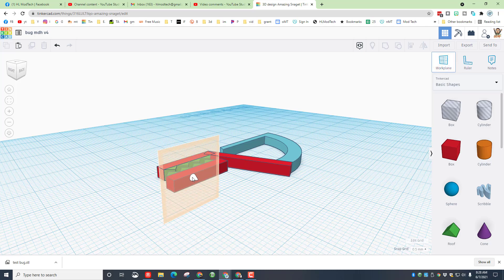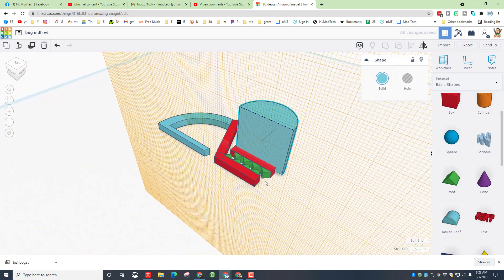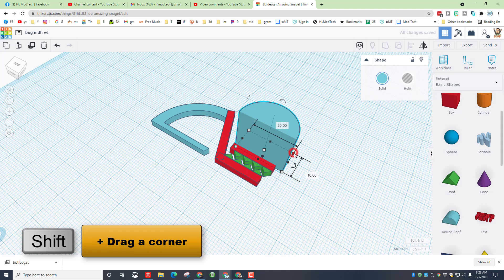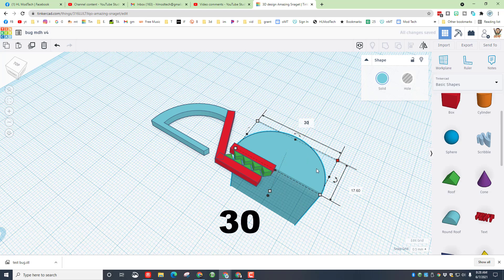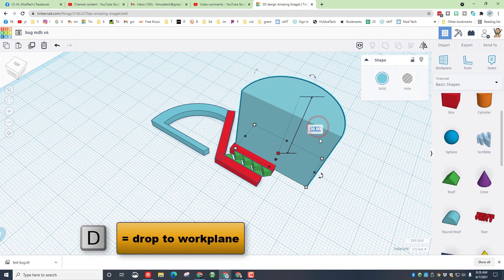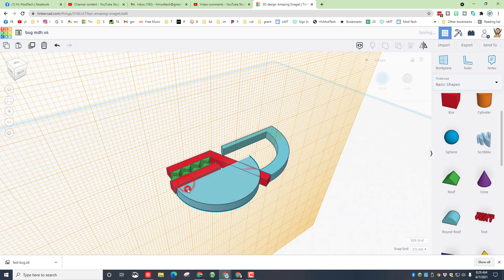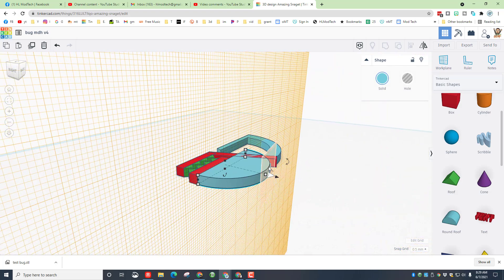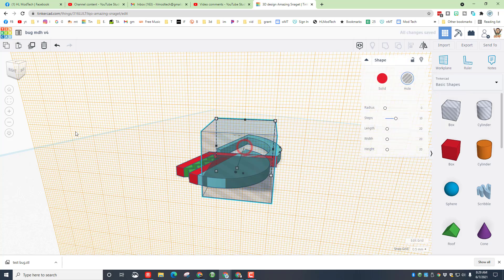Now it's time to make the head. Put the work plane on those teeth we just made, then bring out another round roof — it's aimed the right way for a head, just needs to be larger. Put the work plane back to the ground, grab the handle — this is 20 — hold Shift and get to size 30, press Enter. D to drop, then change the thickness to 3 instead of 30. Drop it to the ground, hit W for Work Plane to connect it to the jaw, hit D to drop. Now cut it with a hole cube.